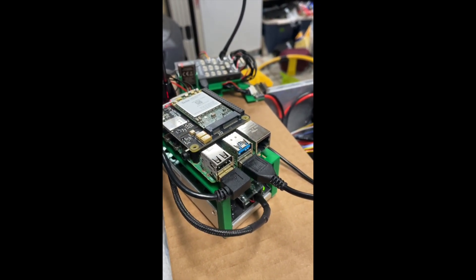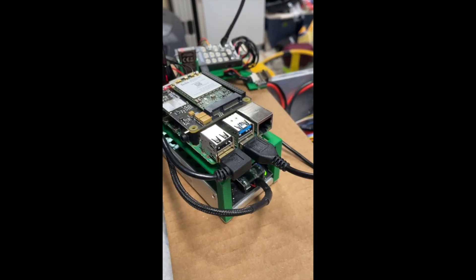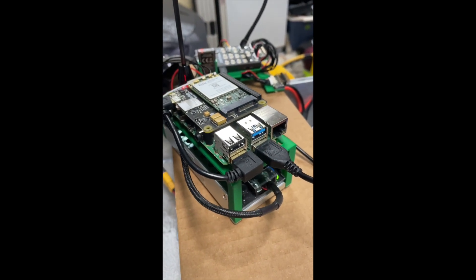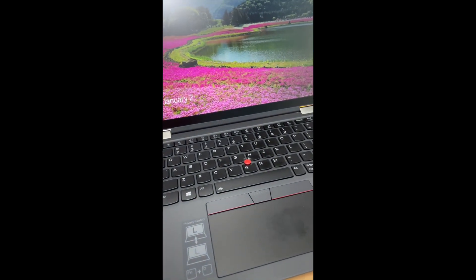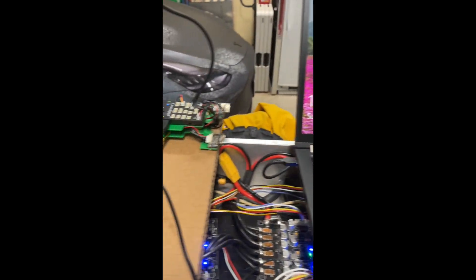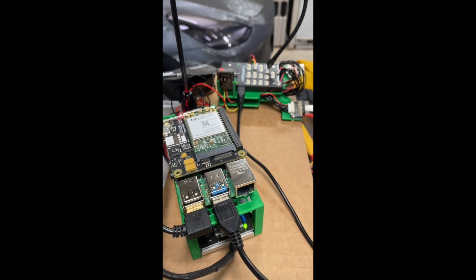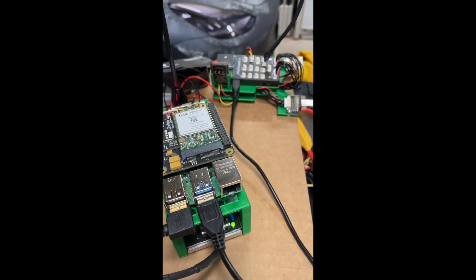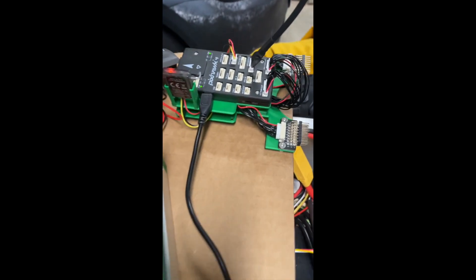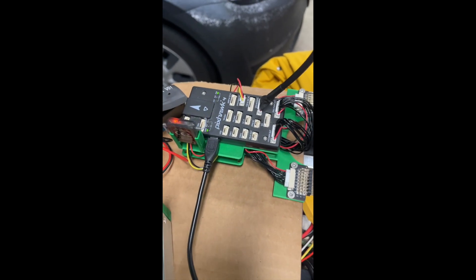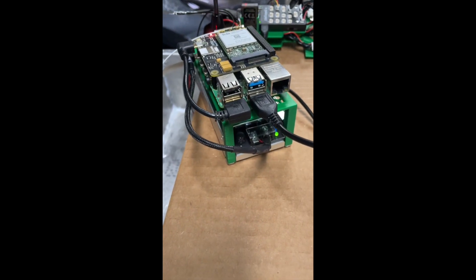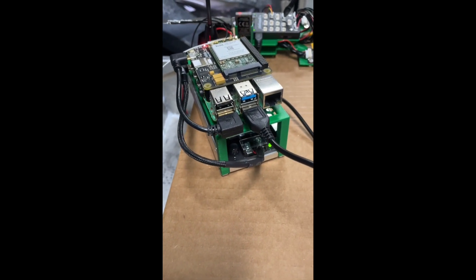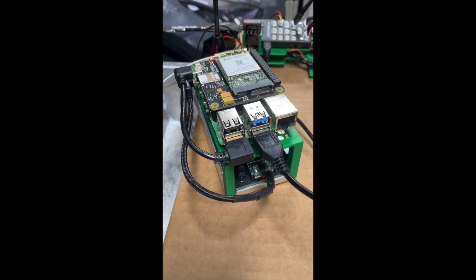The Raspberry Pi is connected over a LAN wireless network to the same wireless network that the laptop is connected to. So let's have a look at how we set up that same communication between the Pixhawk and the laptop now that it's connected, instead of the laptop, to this Raspberry Pi.